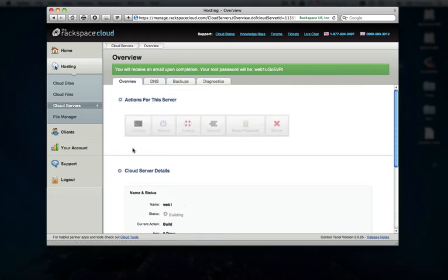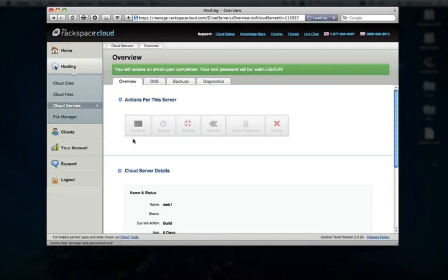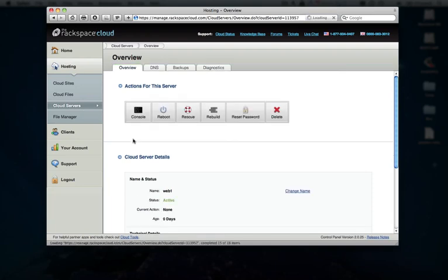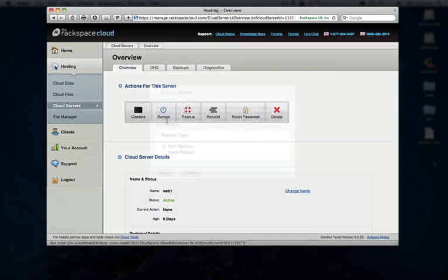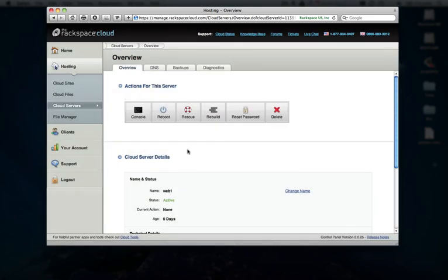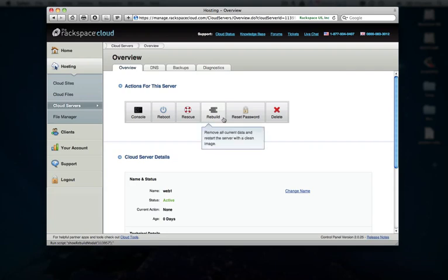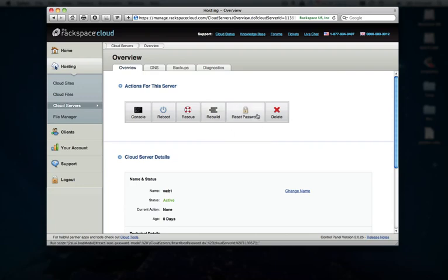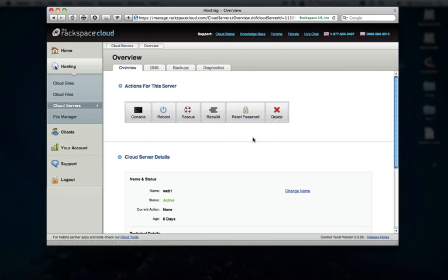We also have a few other useful tools here in the control panel, such as console, which allows you to launch a live web-based console to interact with your cloud server. We can perform soft or hard reboots right here. Launch rescue mode if for some reason our server is not booting properly, and we need to get access to the files on there to fix that. Rebuild mode allows us to actually re-image our cloud server instance from one of our backups or within a new distribution, if you so choose, without losing your IP address. Reset that root password and then delete, which is pretty self-explanatory.